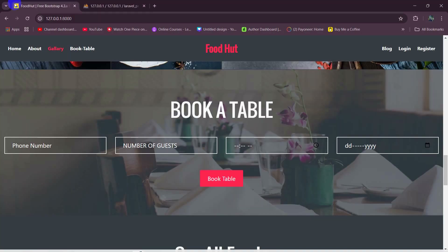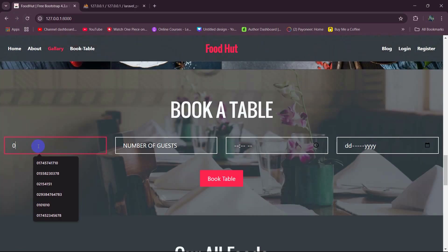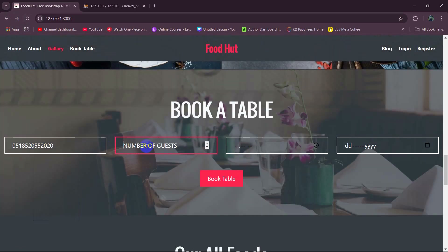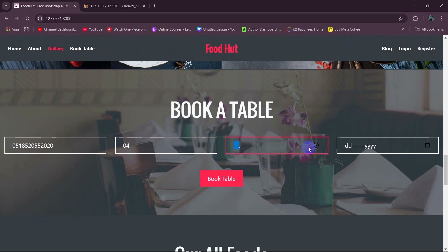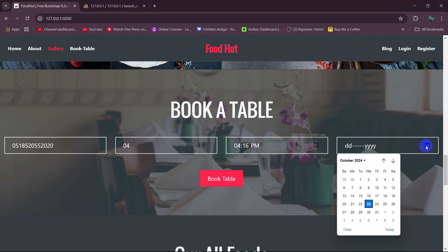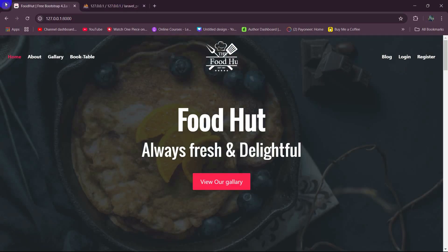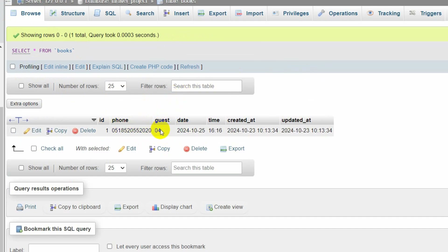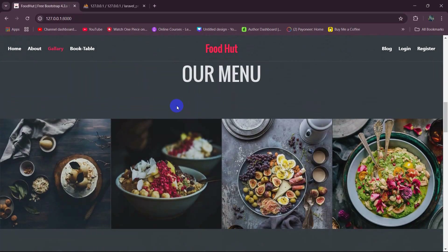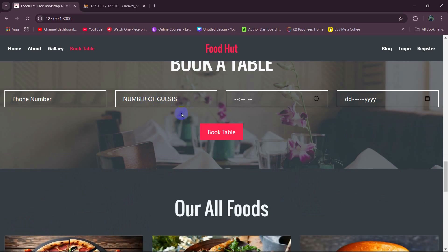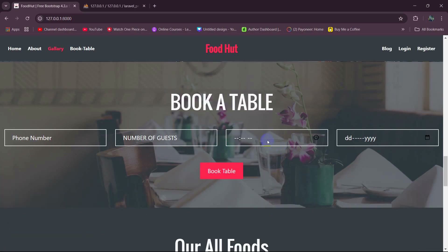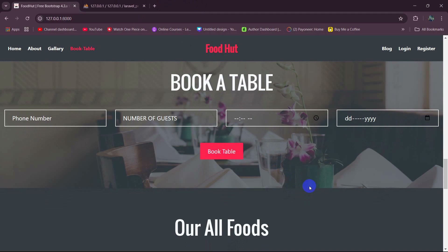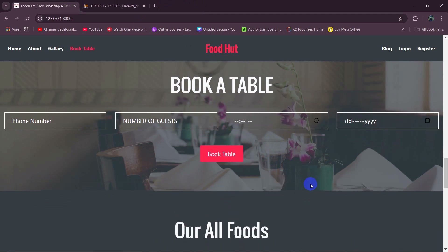Let's go back to our browser, refresh, and give a random phone number, set number of guests to four, set a time, and a date, then click 'Book Table'. If we now refresh our database table, you can see it's showing the phone, guest, time, and date. This is how you can book a table in Laravel. I hope this was easy for you. If you have any questions or suggestions, let me know in the comment section. Make sure to subscribe and I hope to see you in future tutorials.